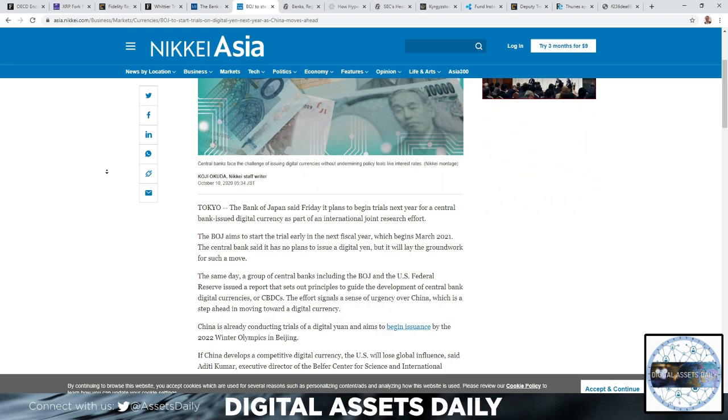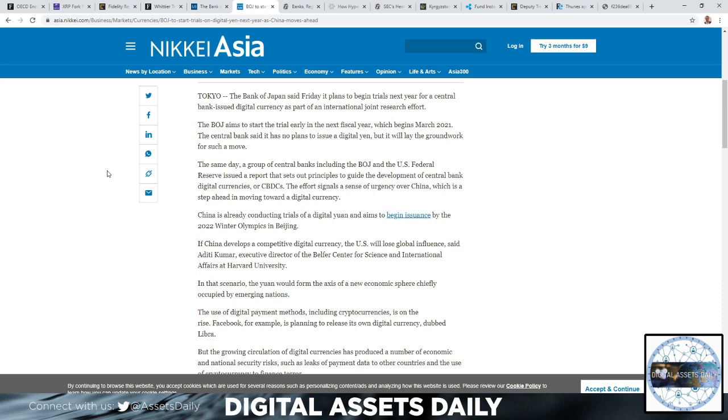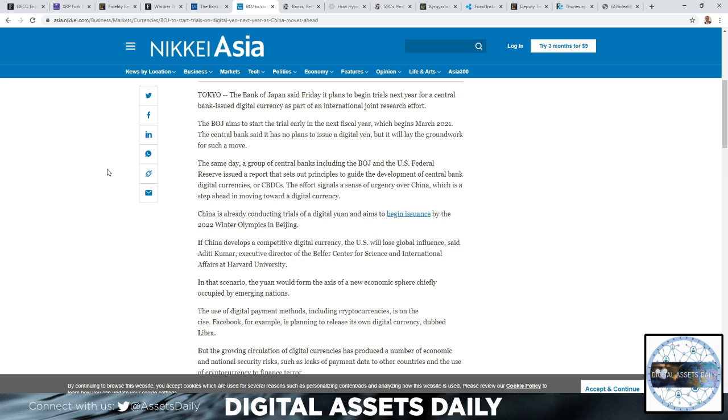The Bank of Japan said it plans to begin trials next year for a central bank-issued digital currency as part of an international joint research effort. The BOJ aims to start the trial earlier in the next fiscal year, which begins in March 2021. The central bank said it has no plans to issue a digital yen, but it will lay the groundwork for such a move.